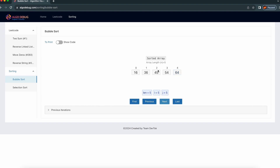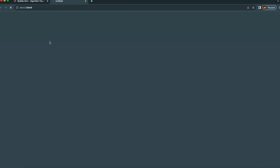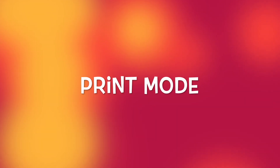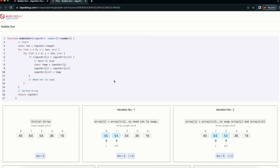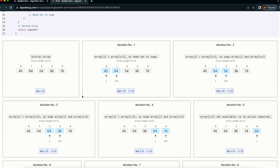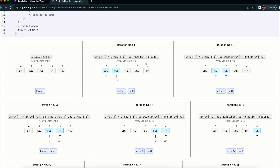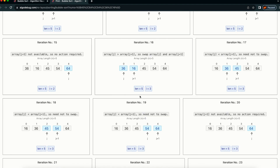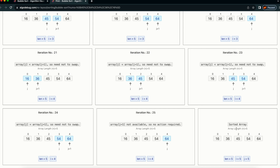If I click next, this is the sorted array. We are done with the whole array traversal. If you see, i is also zero and j is also zero, which means we traversed the whole array. And if you want to see the same thing in a single view, I can click print. This is the page for print now. You can see the algorithm initially how it was, and what we are doing in the first iteration, second iteration, up to the whole iteration. Finally, we are getting a sorted array.